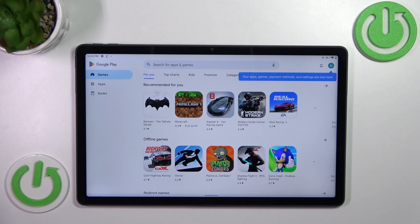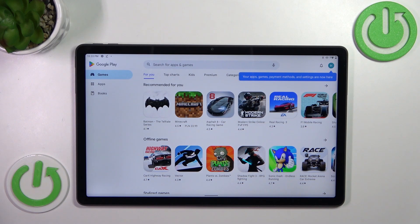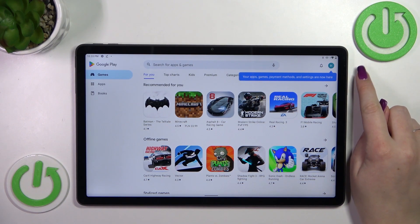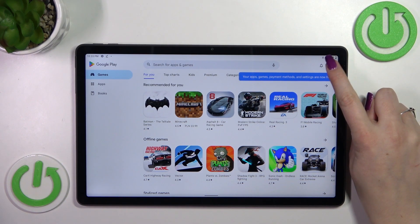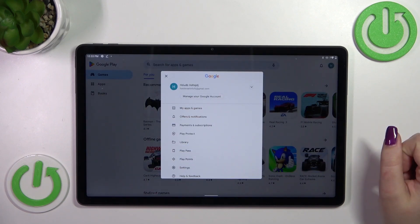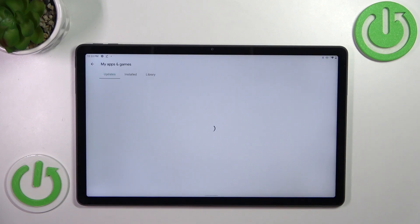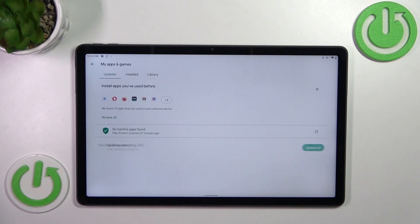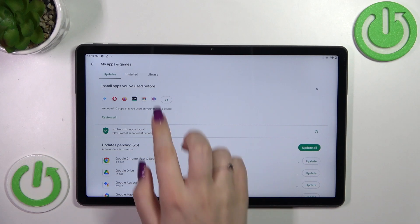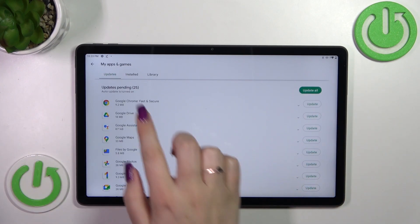Of course, you will have to sign in if you're not currently logged in. Then simply tap on the circle in the right upper corner, which is your account. Now let's tap on 'My apps and games.' As you can see right here, we've got the updates section. In my case, I've got 25 updates pending.